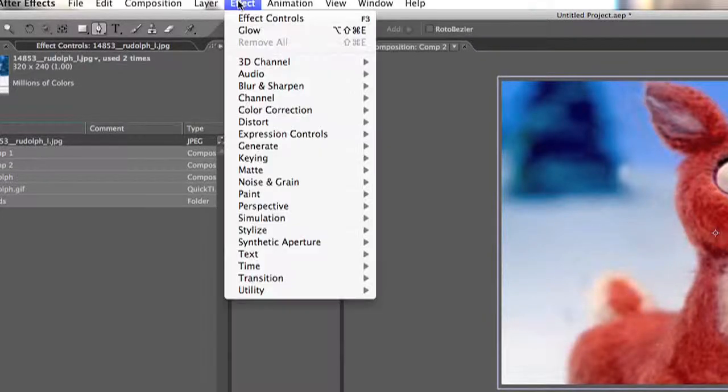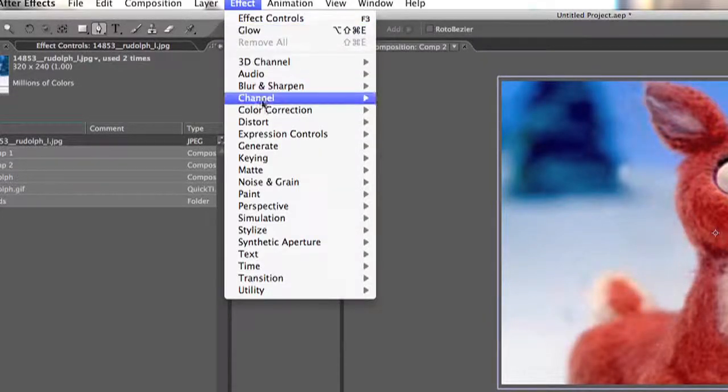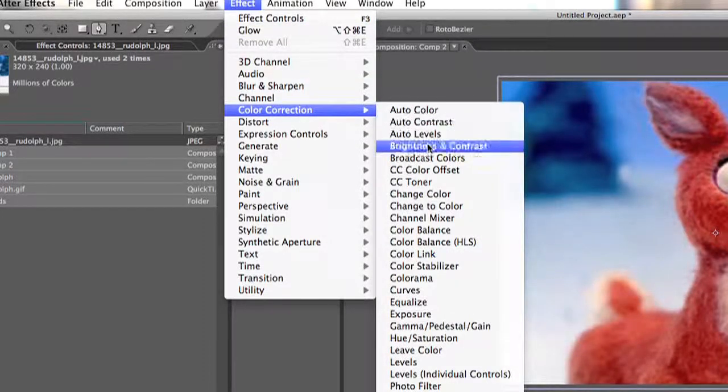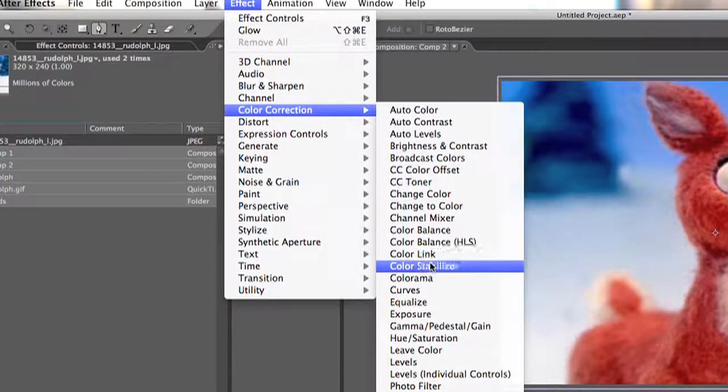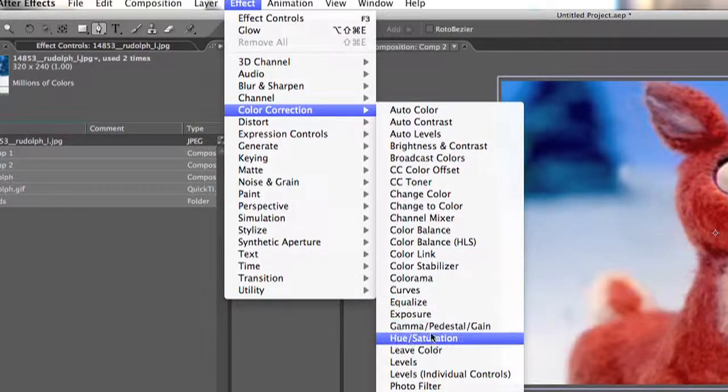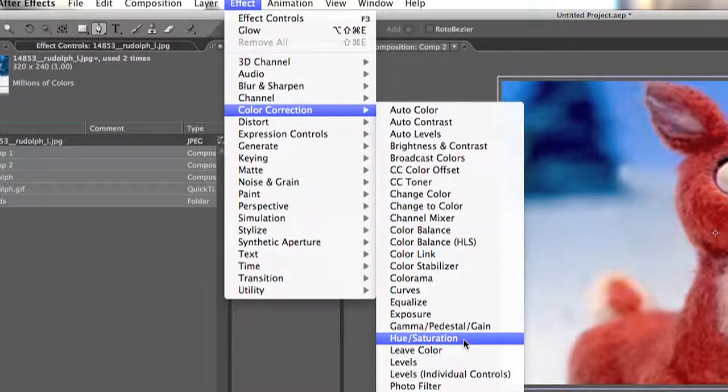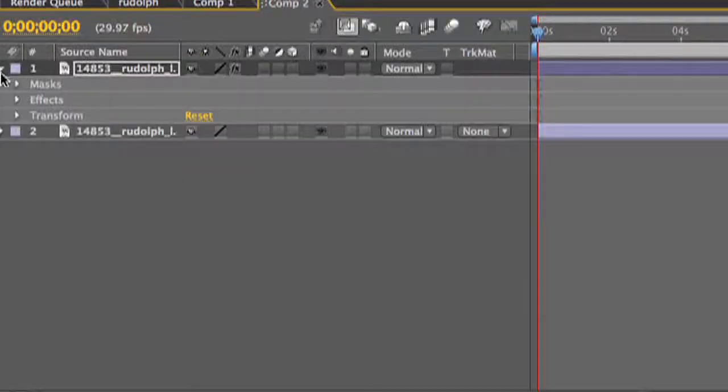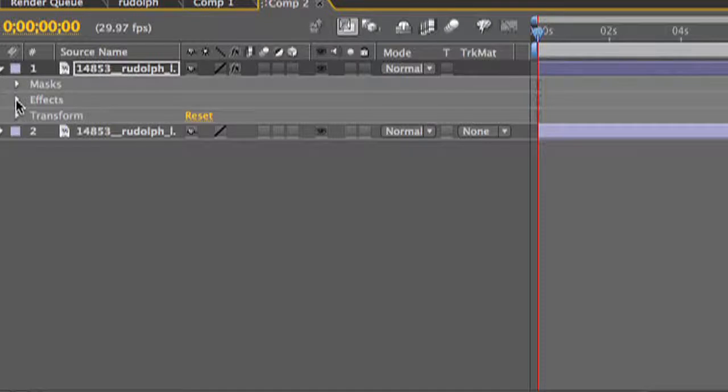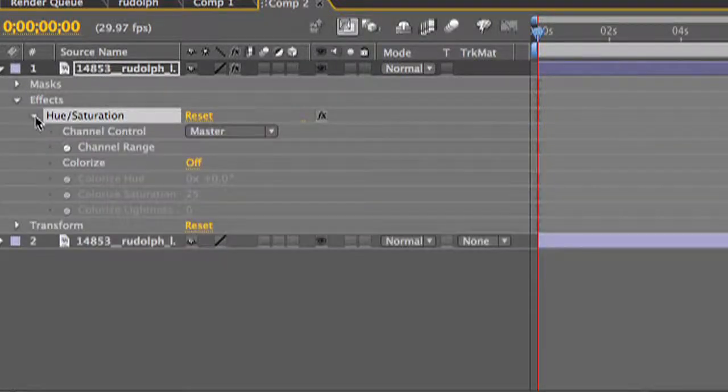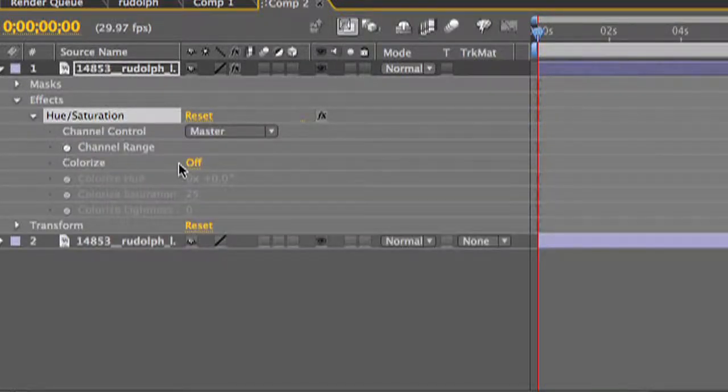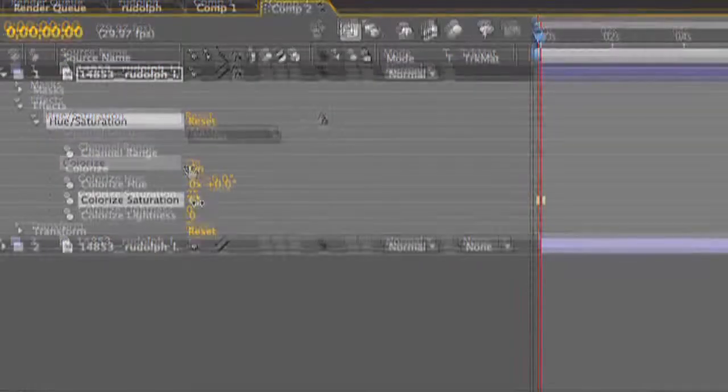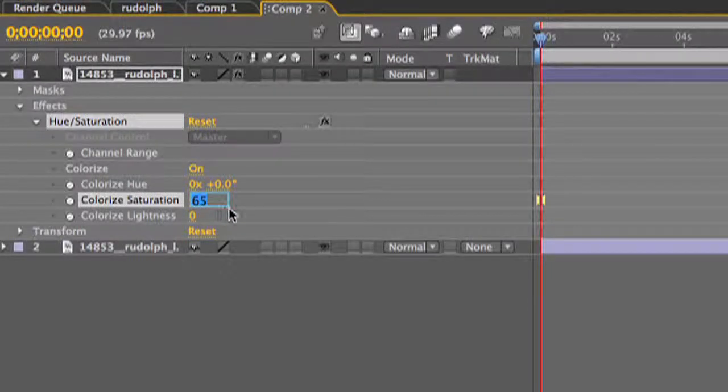Next you want to go up to your effects tab and go down to color correction and then select hue and saturation. Under the pull down menu turn colorize on, then set your colorize saturation to 50.